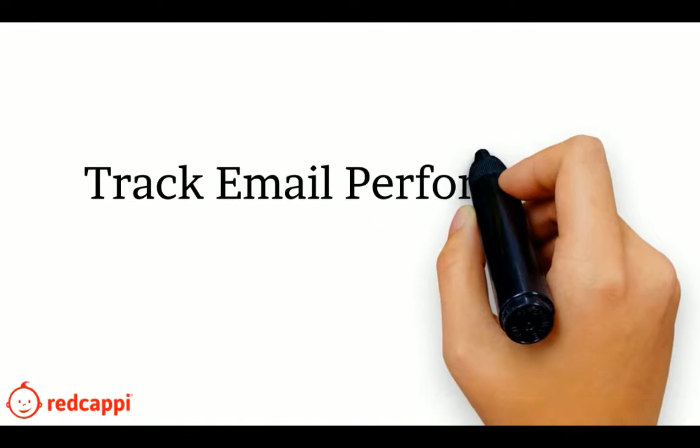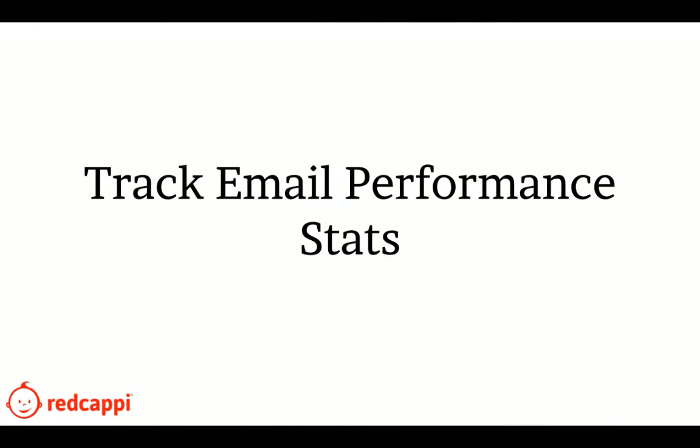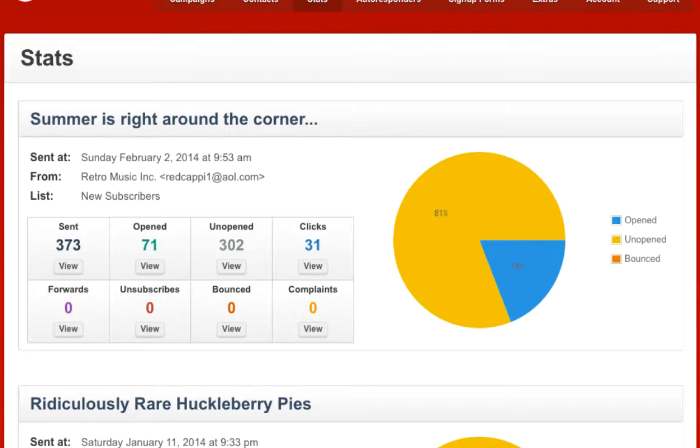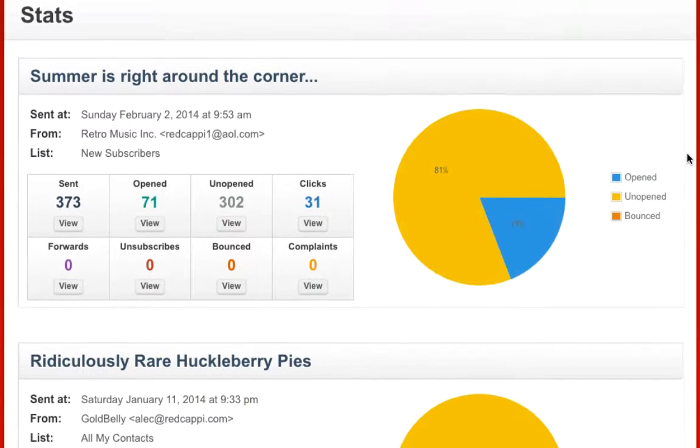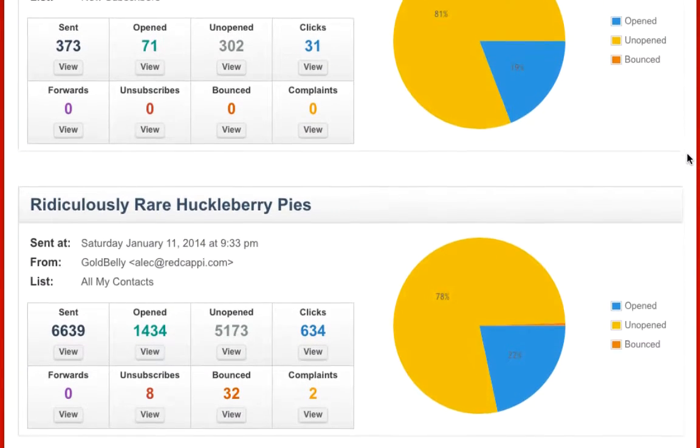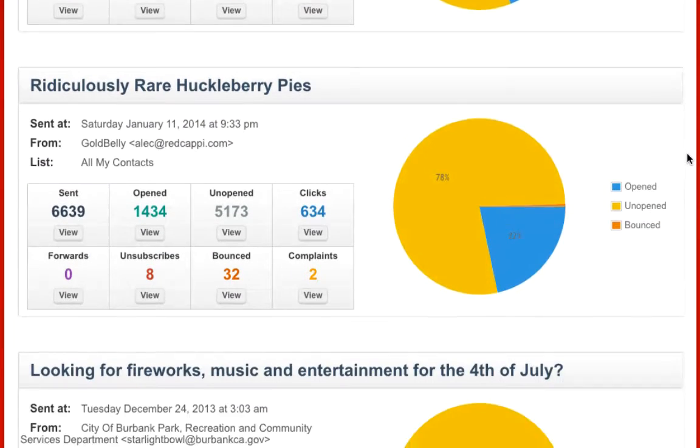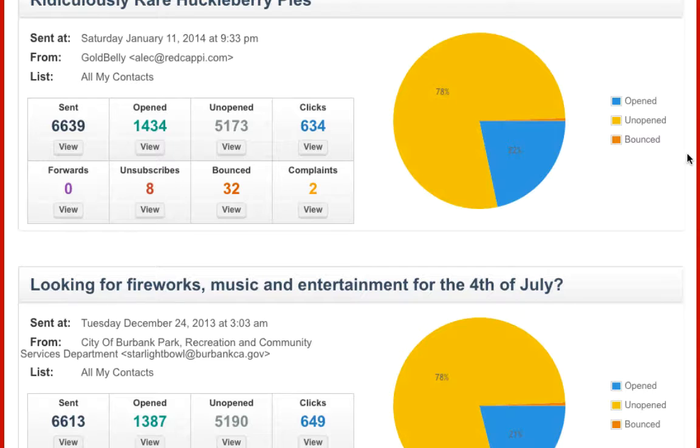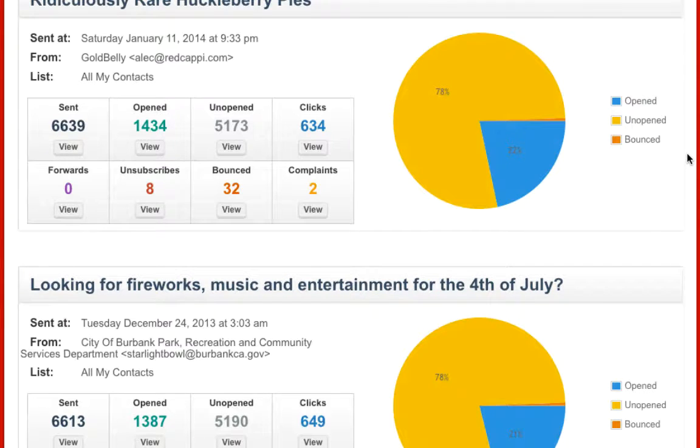See how contacts are engaging with your emails with colorful performance charts and graphs. Now you can see how your users are opening, clicking, forwarding, and unsubscribing from your emails in a single place.